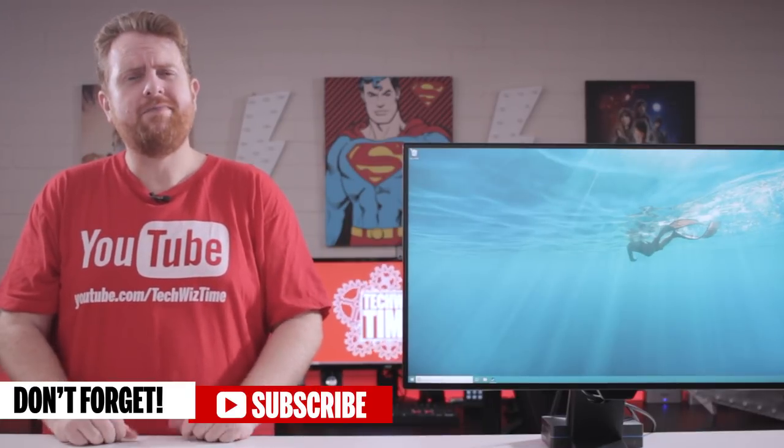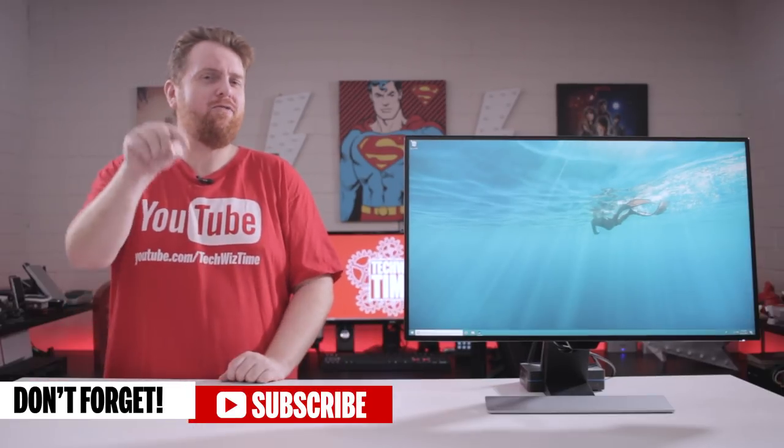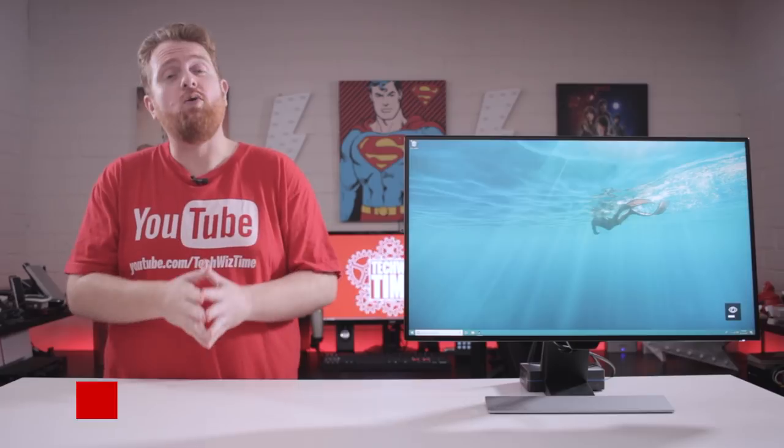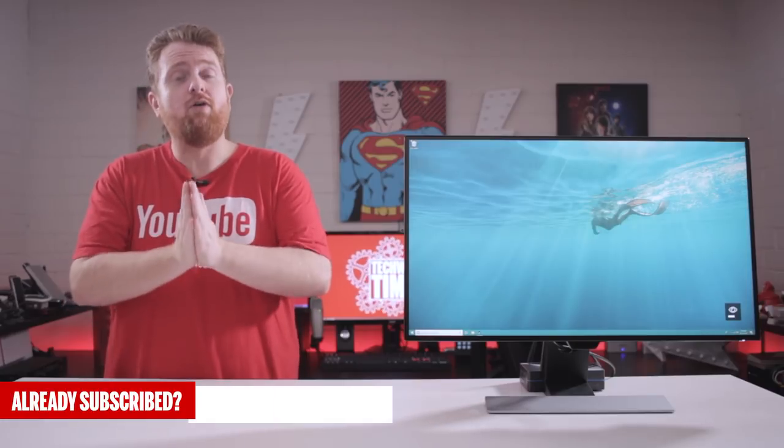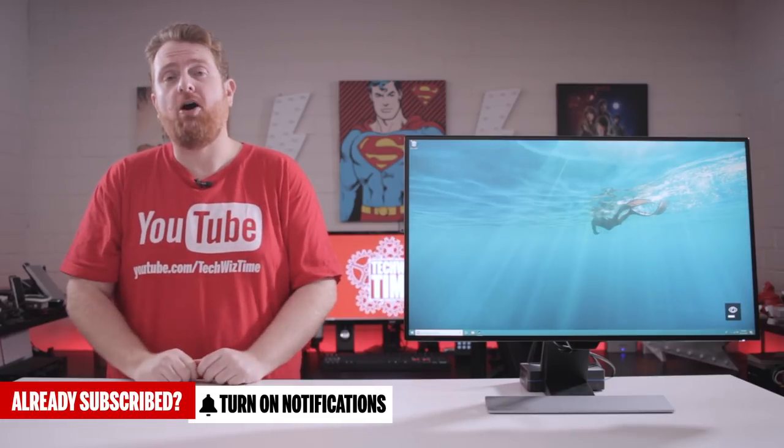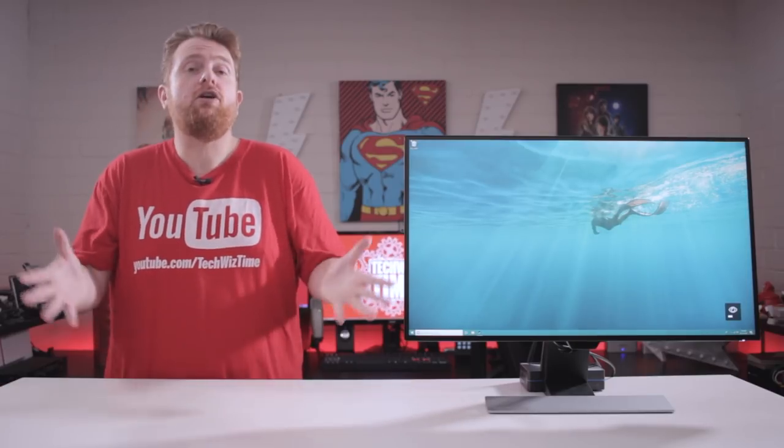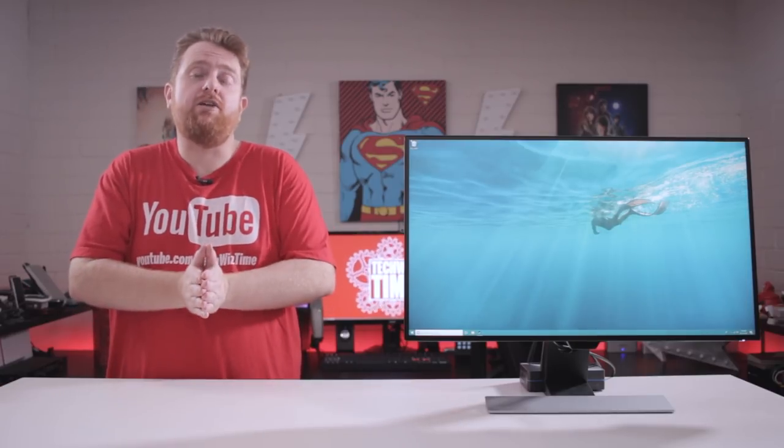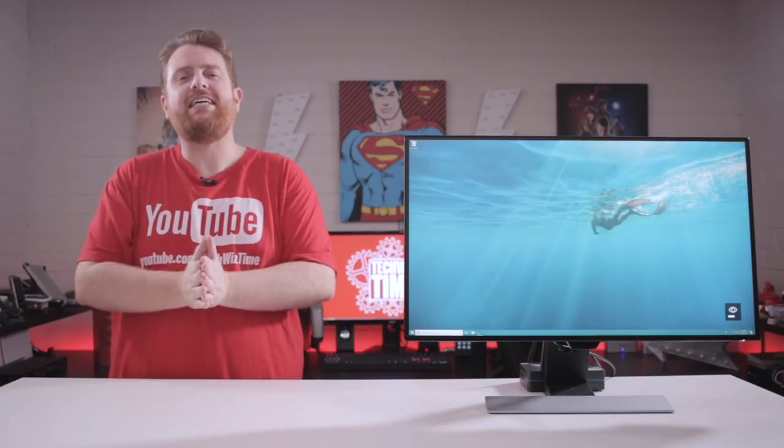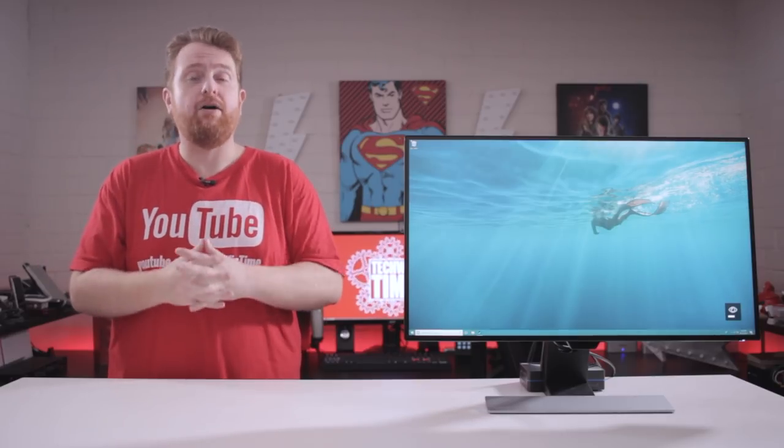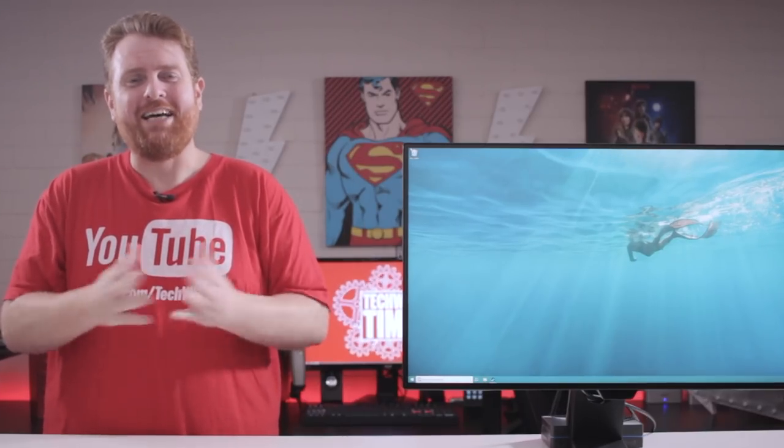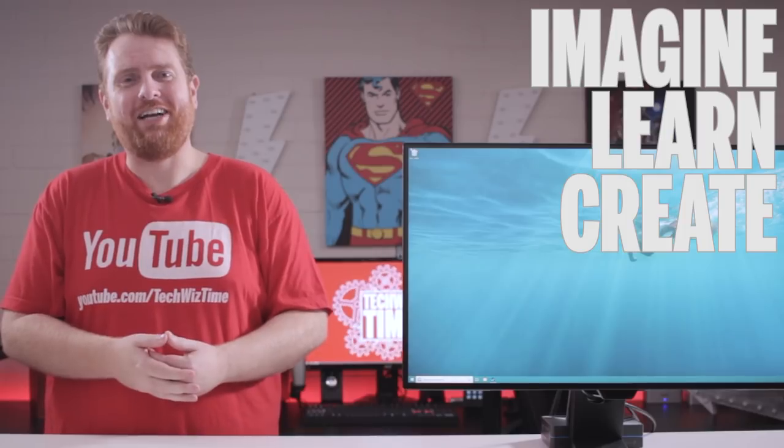I've got a question for you. Are you a subscriber? If not then hit that big red subscribe button down there. And also if you are already a subscriber, then make sure you hit that bell icon too. If you can like and share this video with all your friends, that would be fantastic and it would really help this channel a lot. And as always, Imagine, Learn, Create.